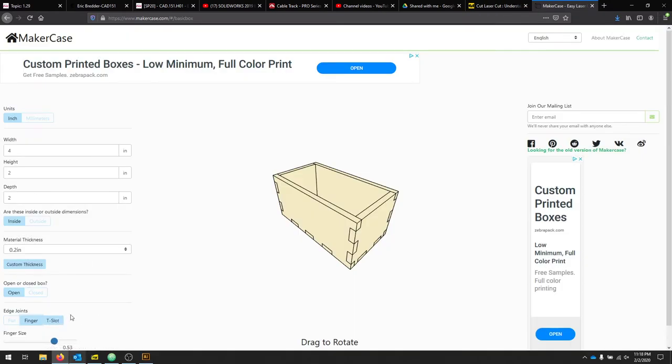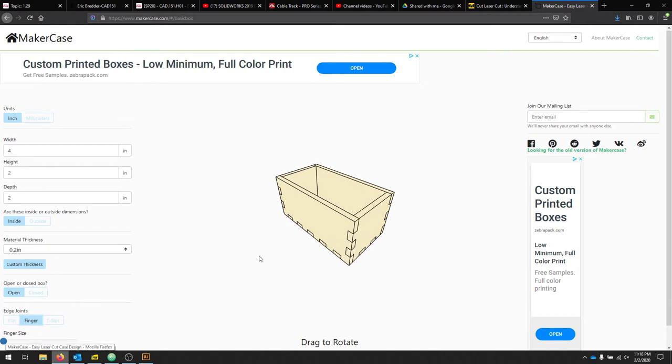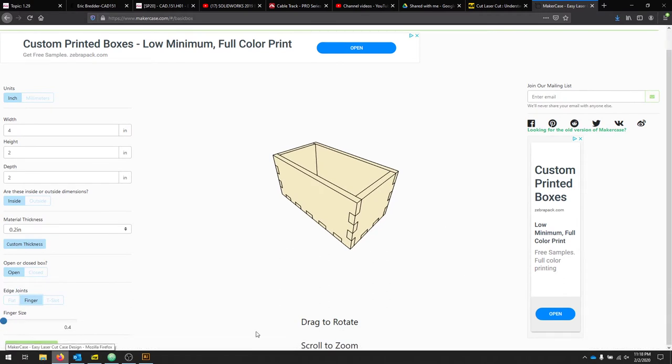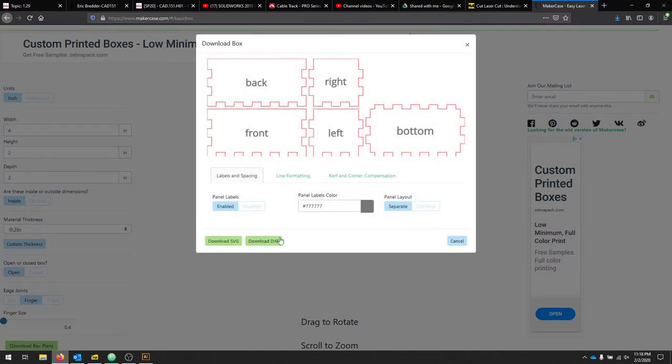Once you've selected all your parameters, make sure that you've chose Open Box and we're using finger joints. You're welcome to play with the finger size. Once you're ready, we can download the box plans.